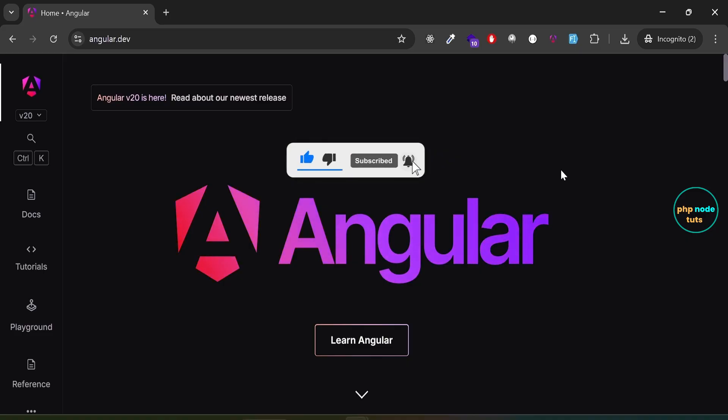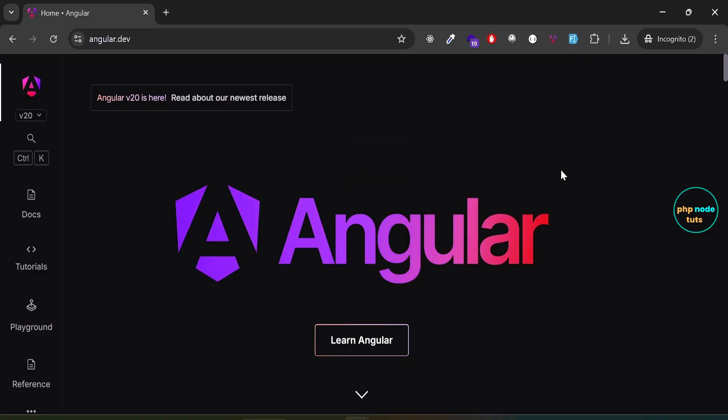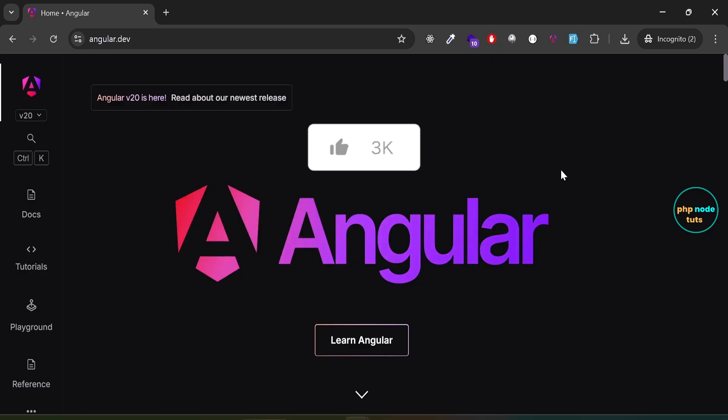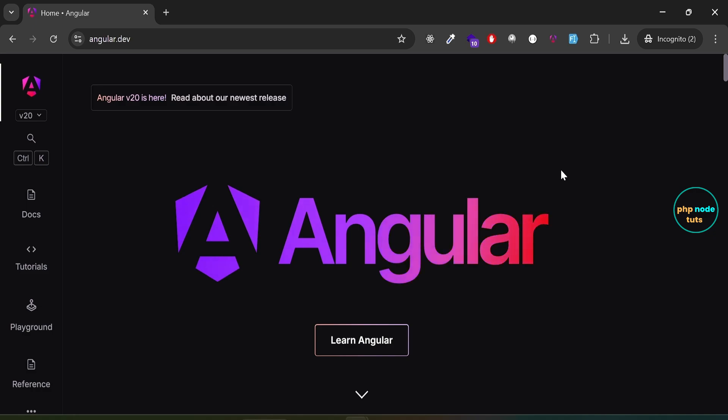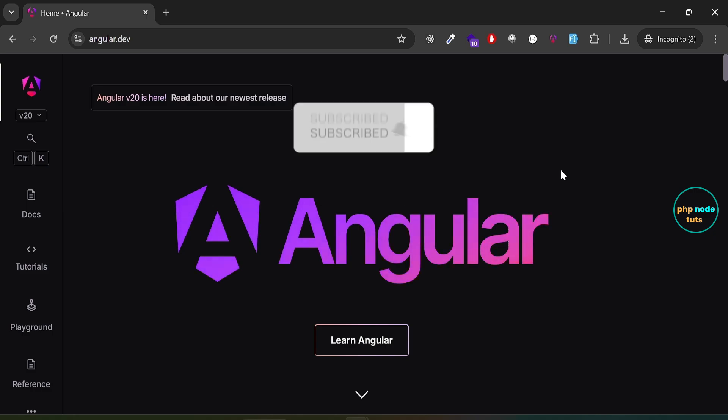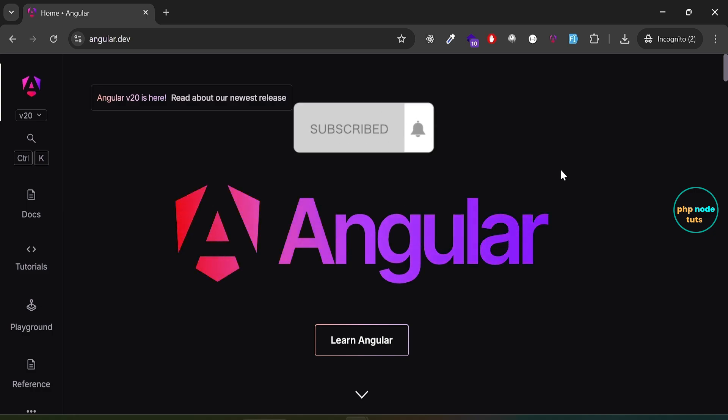Angular 20 was officially released on May 28th, 2025, with several new features and improvements. In this video, you'll learn how to upgrade from Angular 19 to the latest Angular 20. We'll start by uninstalling the Angular 19 CLI, then install the Angular 20 CLI, and finally create a new Angular app using Angular 20. Let's get started.